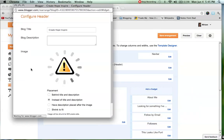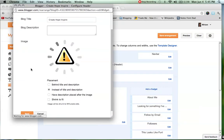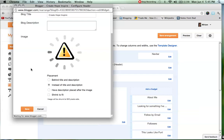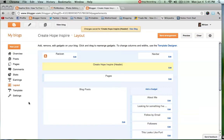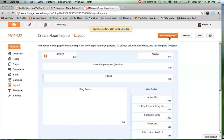That will load up and then we are just going to hit Save as soon as that has loaded. That is the image we just created, so save. Then we are going to Save Arrangement, which will save anything you have just changed. And we are going to view our blog up the top there.